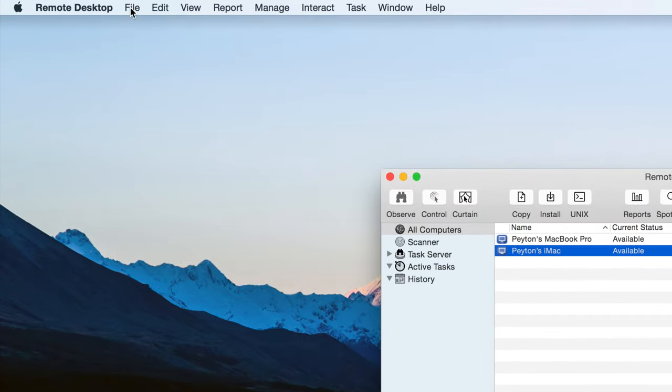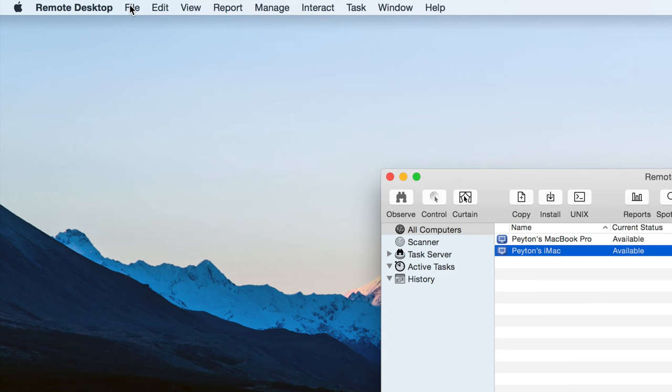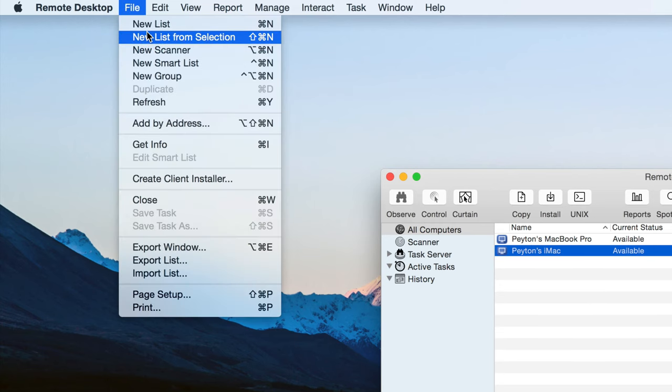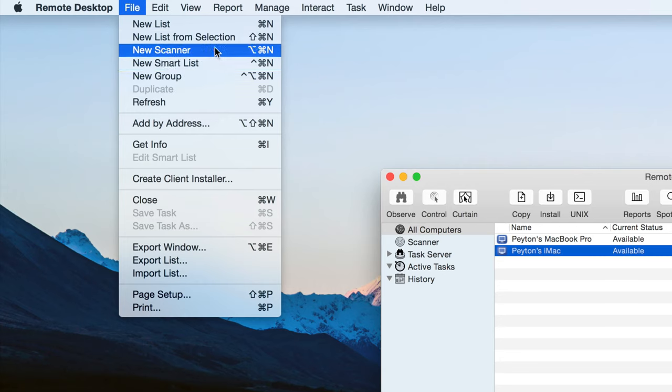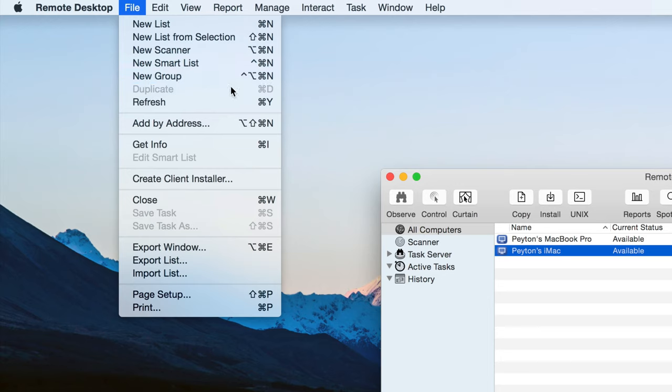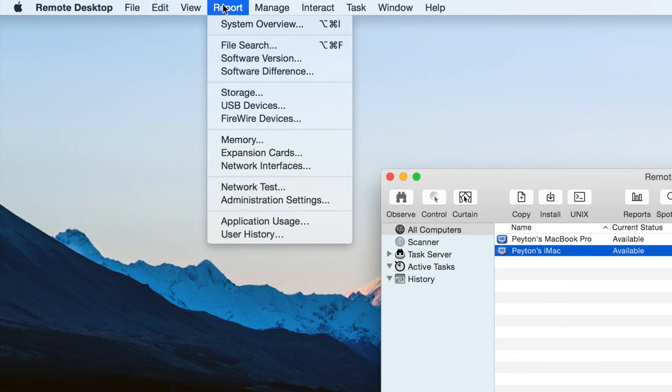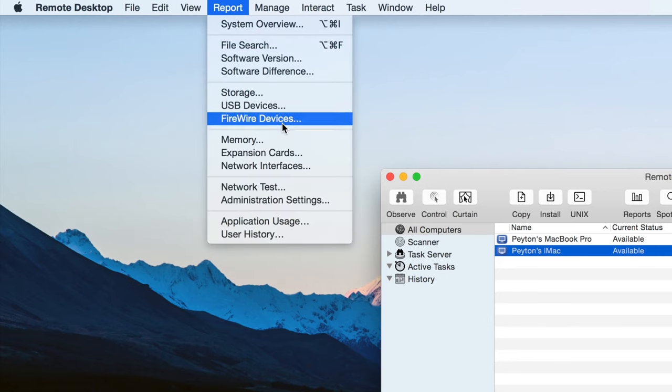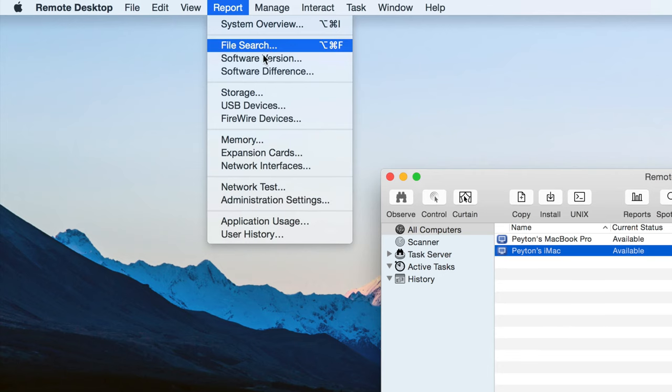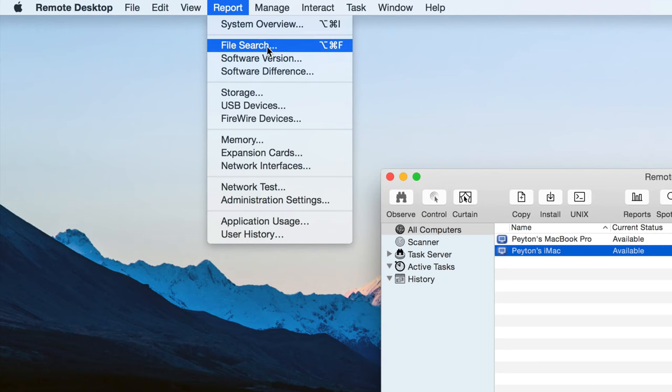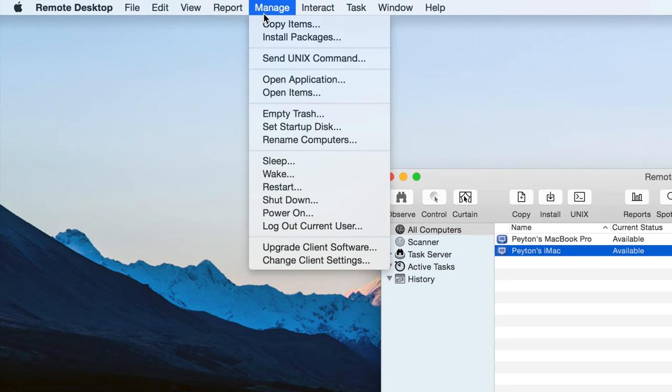All right. So let's go ahead and move up here because we have even more options. So file. We can have a new list. Kind of like a playlist. Different computers. Like if you want. Like a section for work computers. And a section for home computers. You can do that. Same with scanners and smart lists and groups. Things like that. Nothing too special from then on. So report. We can do a bunch of different reports. Same as when we just clicked reports over here. Just gives you a little option. Or a menu bar up there.